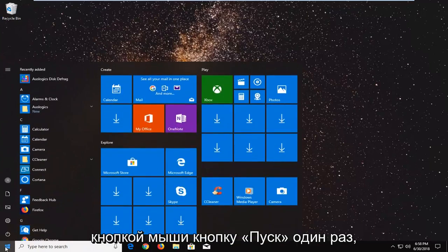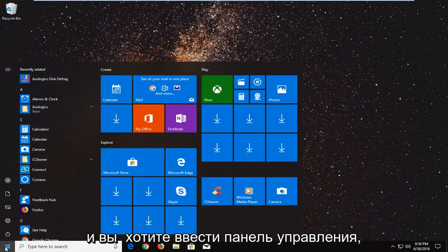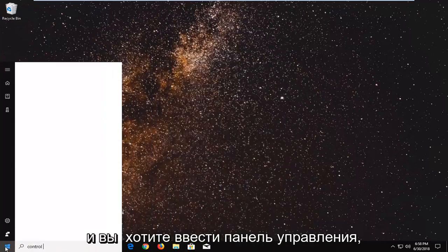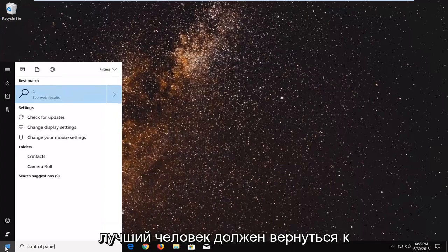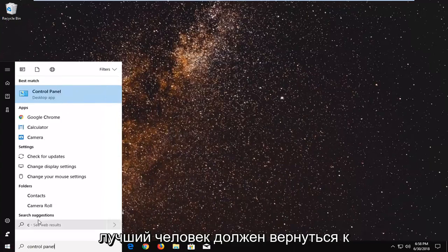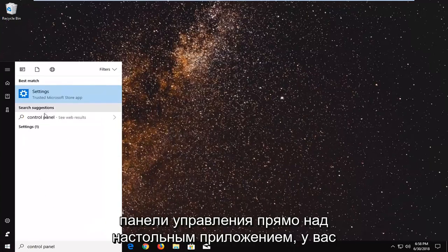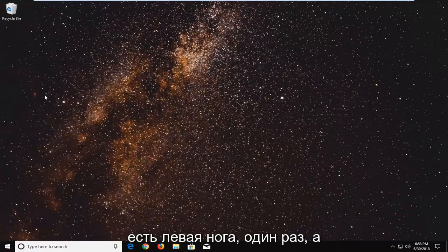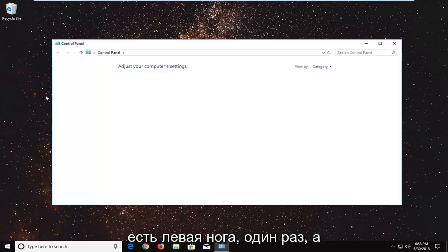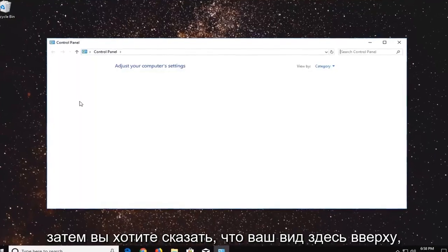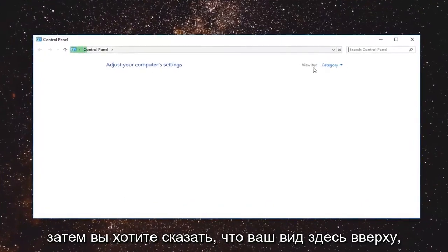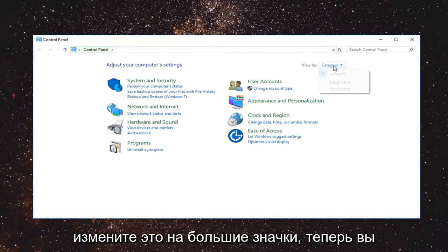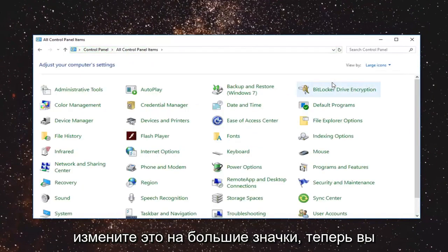Just by left clicking on the start button one time and you want to type in control panel. Best match should come back with control panel right above the desktop app. You want to left click on that one time and then you want to set your view by up here. Change that to large icons.